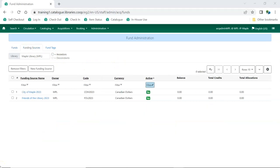Evergreen needs to know how much money you're getting from your different funding sources. Click on the name of your funding source.